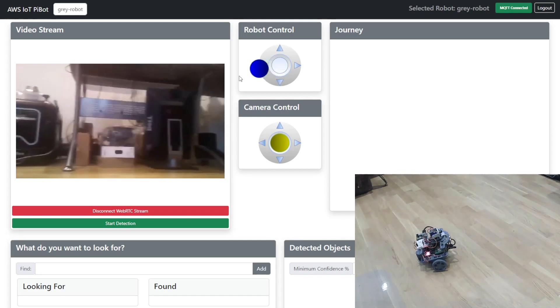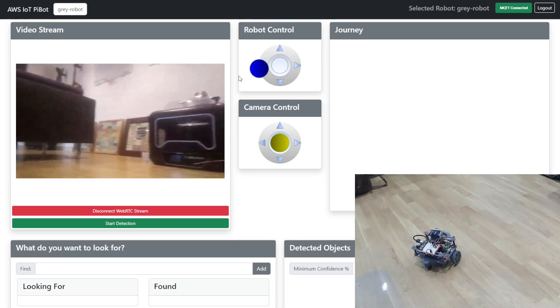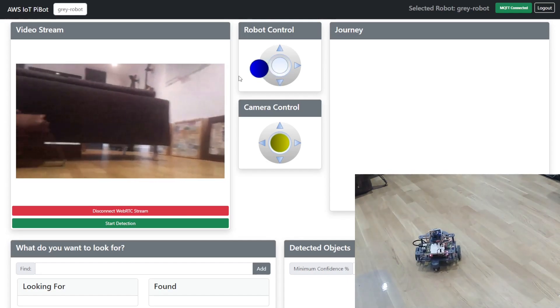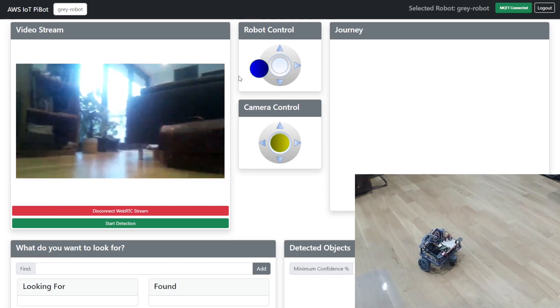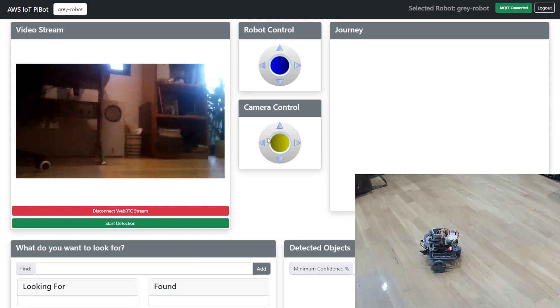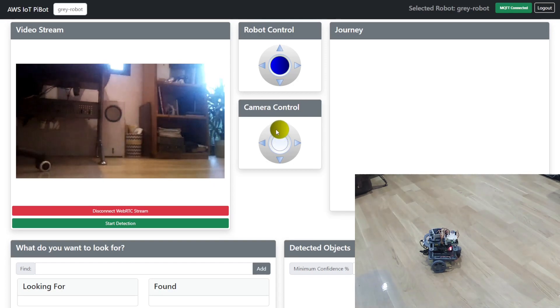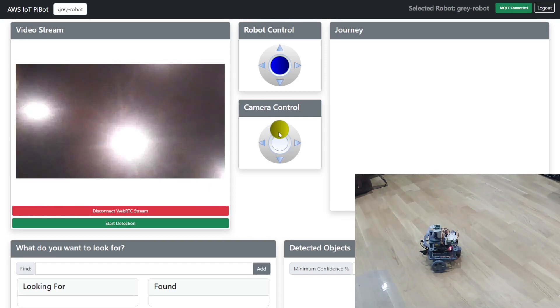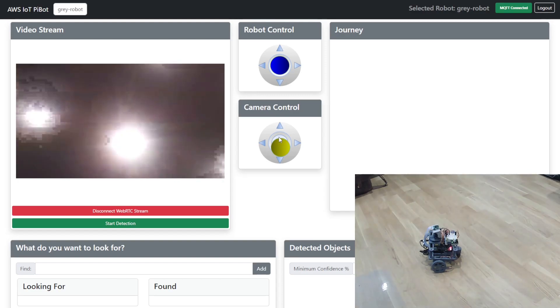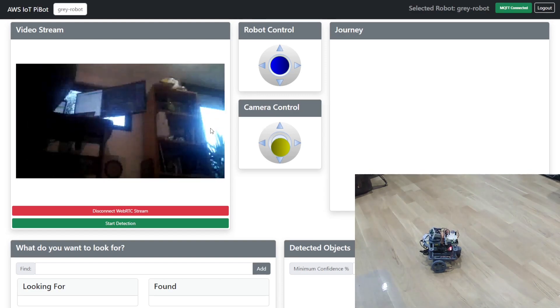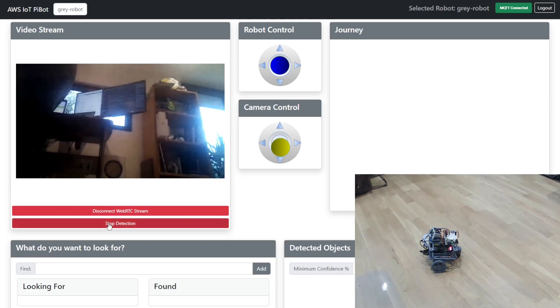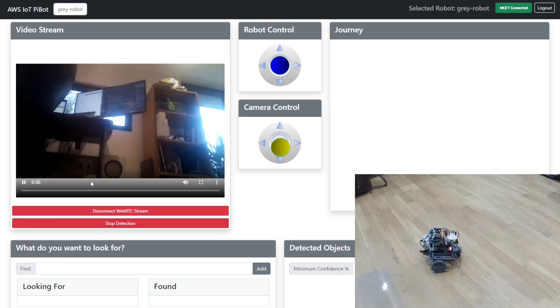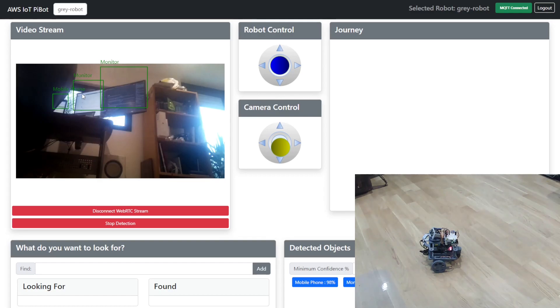Now what we can do as we move our robot around we can get it to look for certain objects. Now I'm going to move the camera up a little bit because I know there's hopefully some things that it will find. So now I'm going to turn on the object detection and let's see what it finds. Now what we'll probably see is some bounding boxes appear. Here we go.